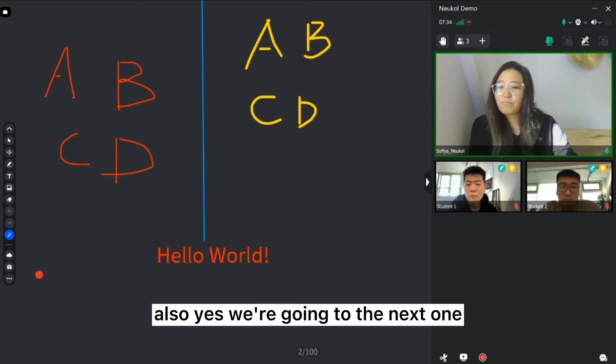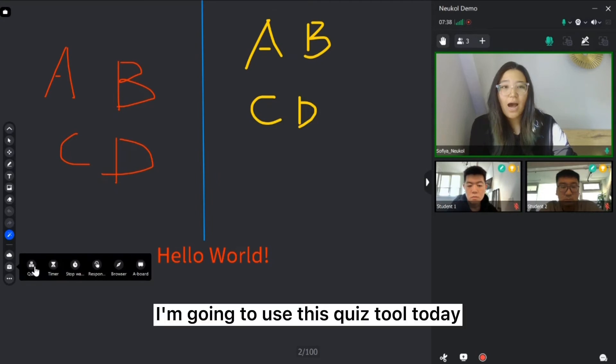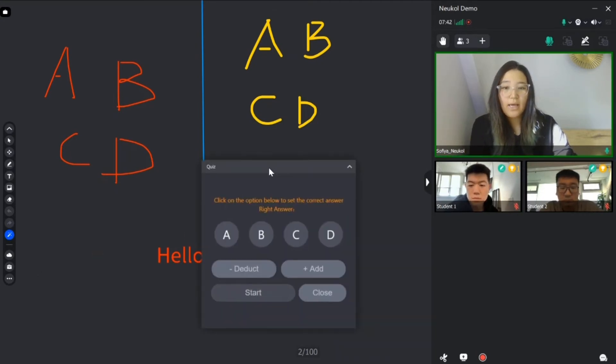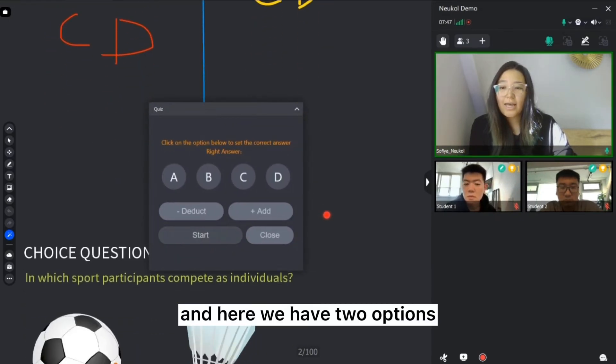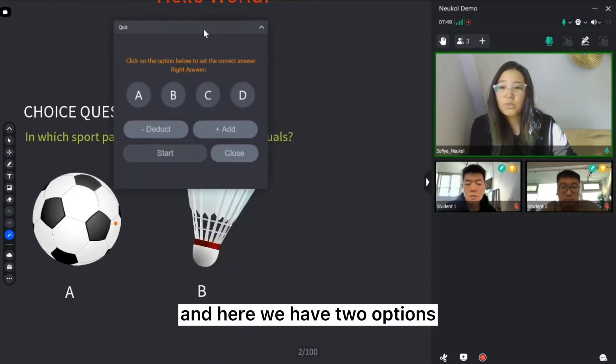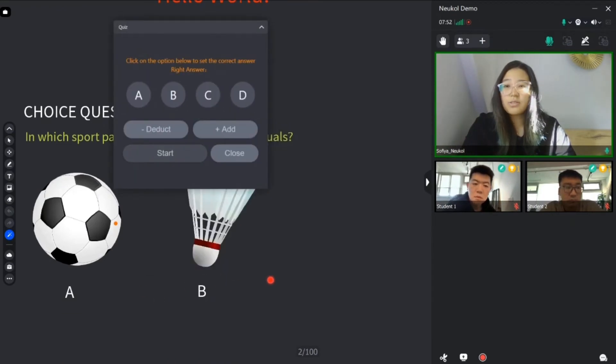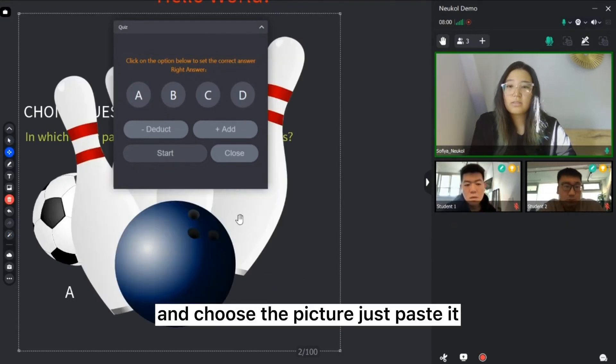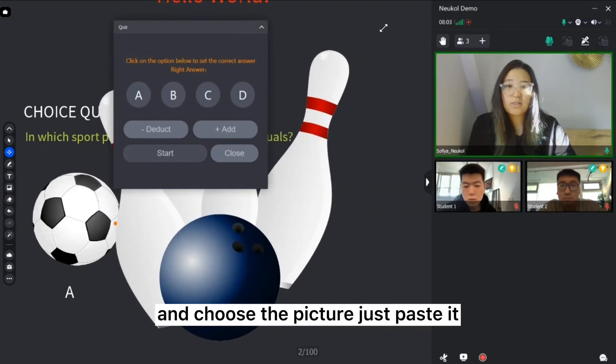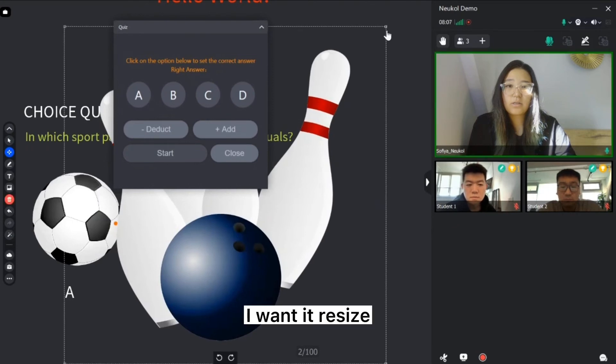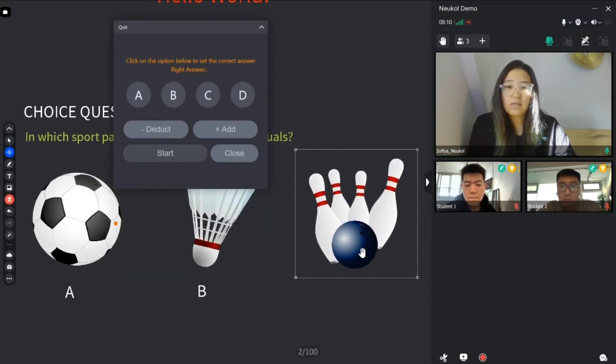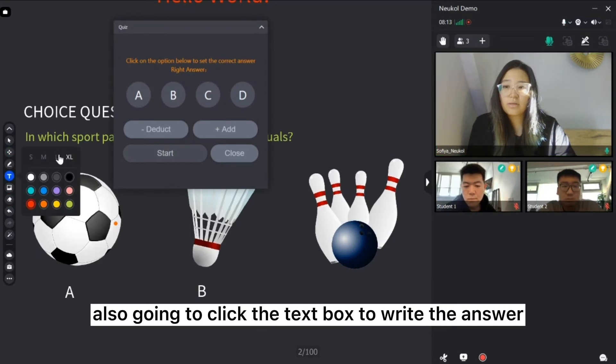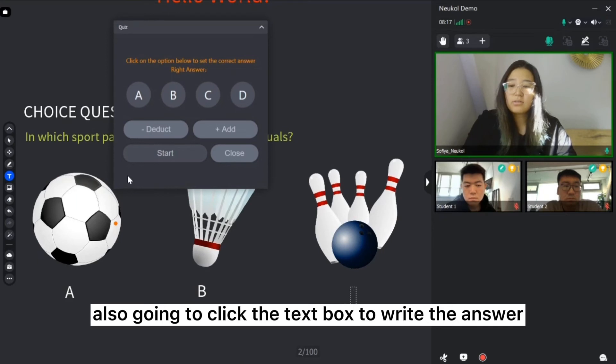We're going to the next one. For example, tools. I'm going to use this quiz tool today. I have already prepared the question to my students. And here we have two options but I want to do the three options and I need to go to my computer and choose the picture. Just paste it. I want to resize.